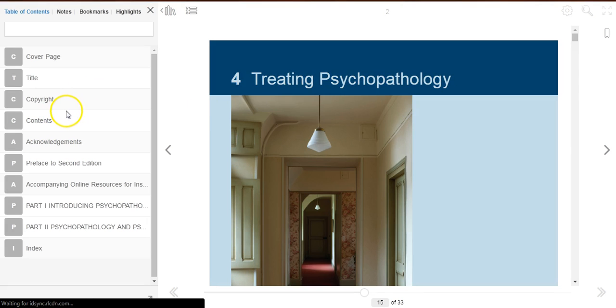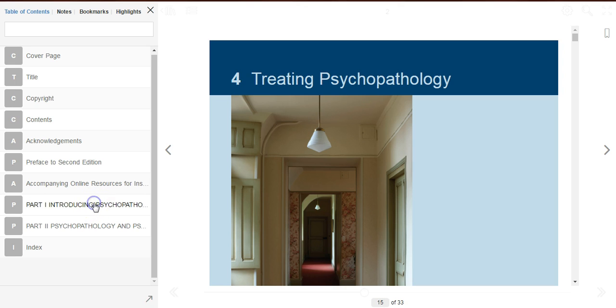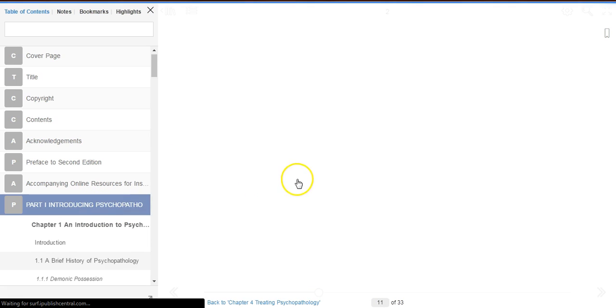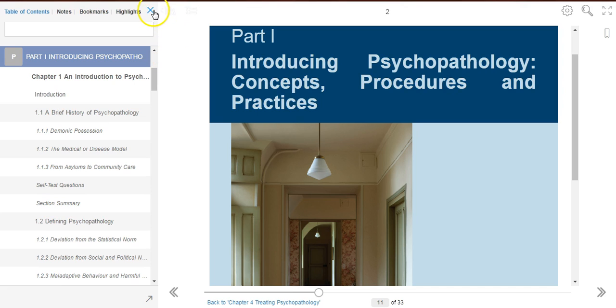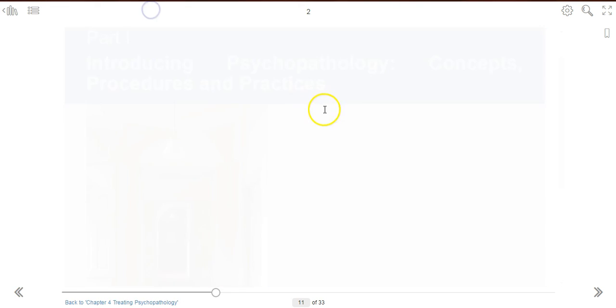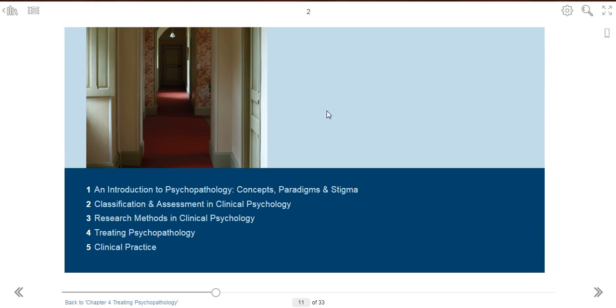You can use the table of contents on the left to jump to any particular section within the eBook. Scroll through the page to read more content.